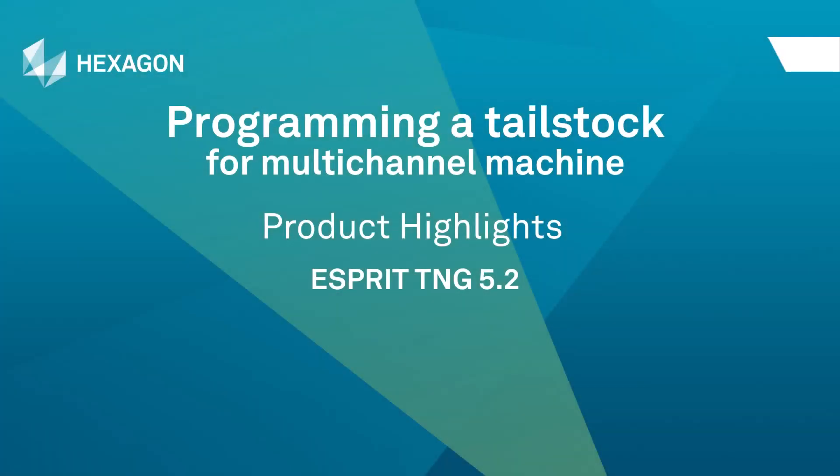This video describes the programming of a tailstock for a multi-channel machine, now available in Esprit.